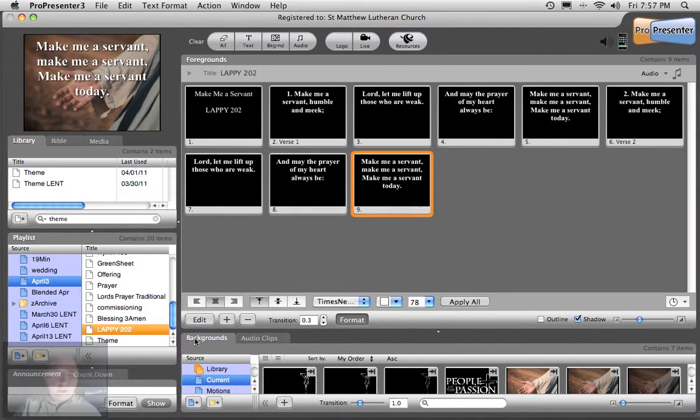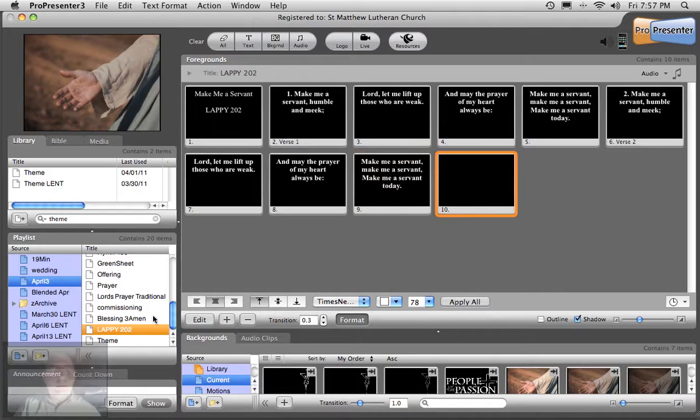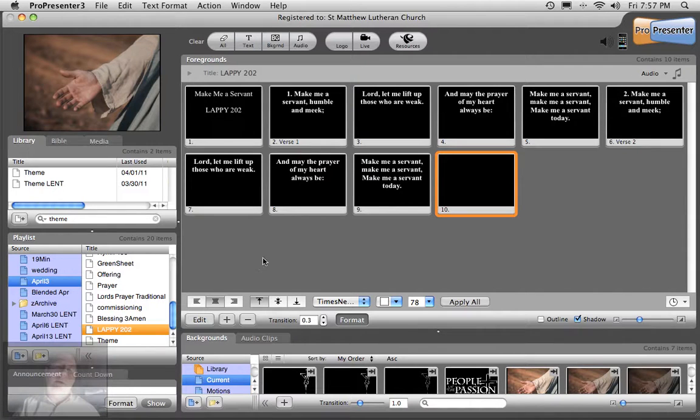We're going to add the blank slide. And now we're done with that. So this concludes the tutorial on how to import a Lappy song.